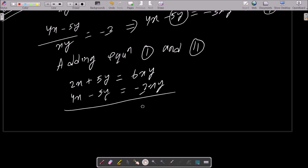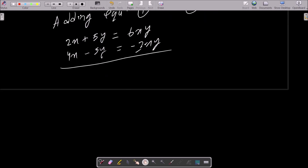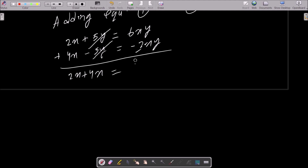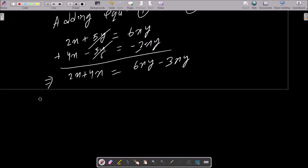After addition, the 5y terms cancel out. We get 2x plus 4x on the left, which is 6x, and 6xy minus 3xy on the right, which is 3xy.